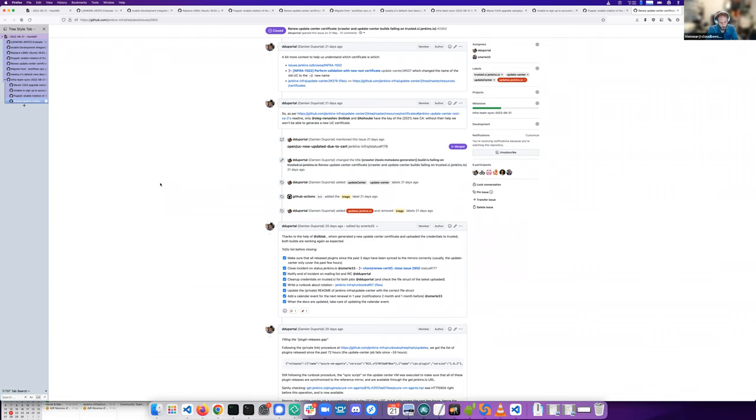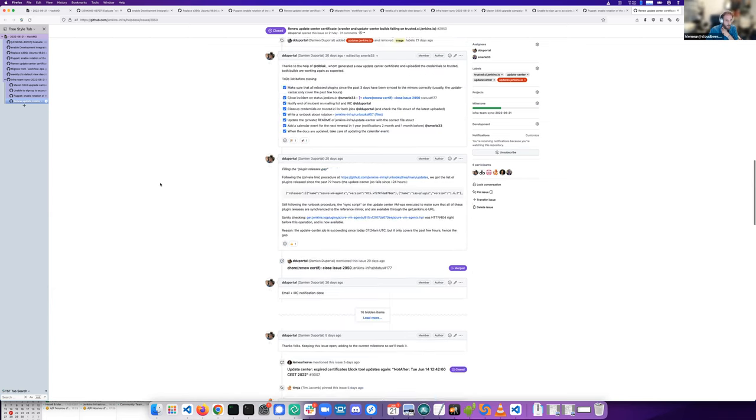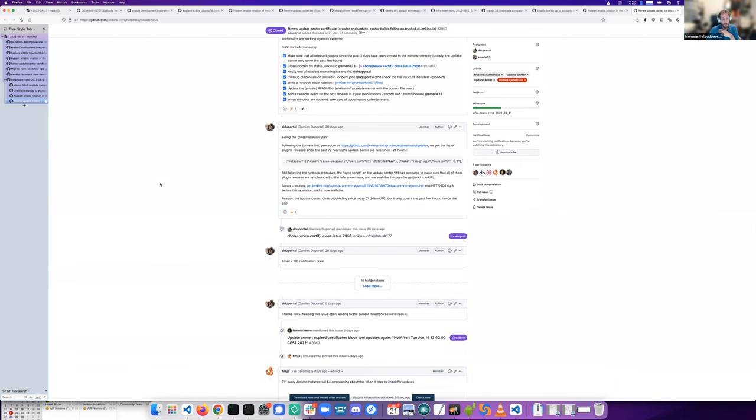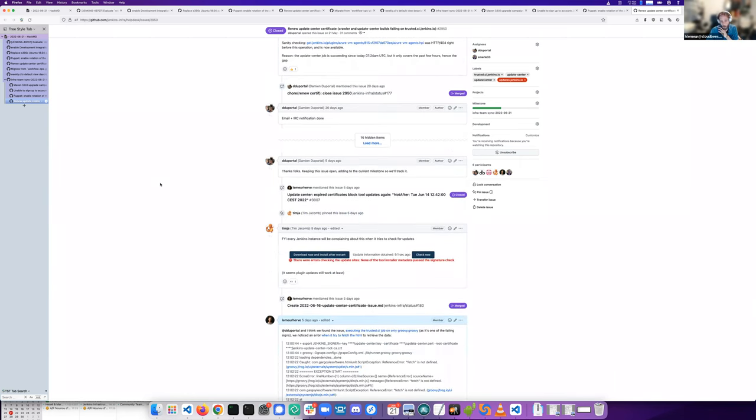So even with the certificate manually updated, the JSON files weren't signed with the new one. Damien on his side made a script to manually trigger a sign on every existing JSON file so they could be signed with the new certificate. On my side, I fixed two crawlers and made sure they were working as intended.